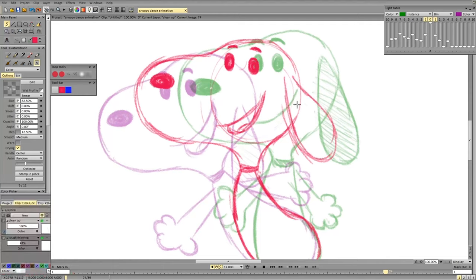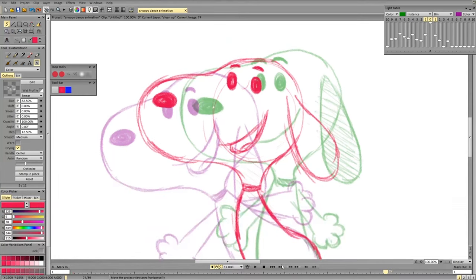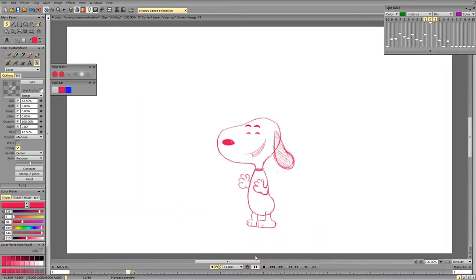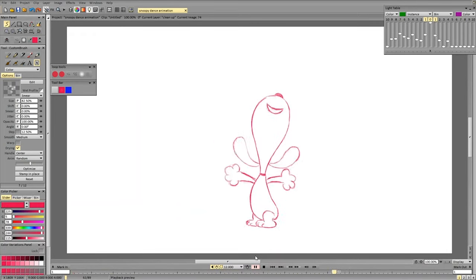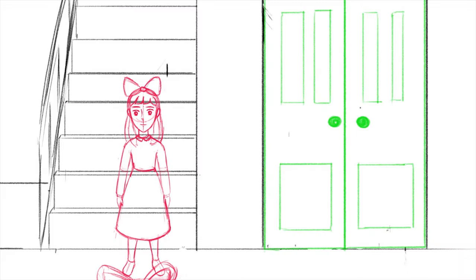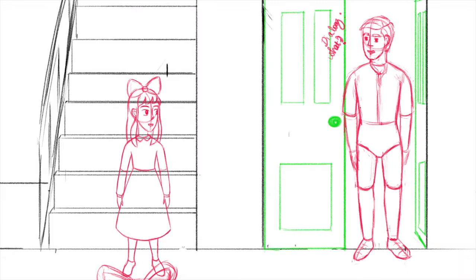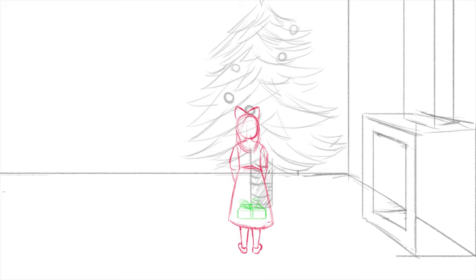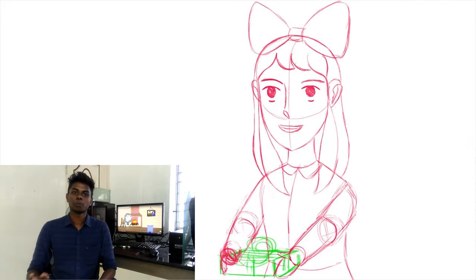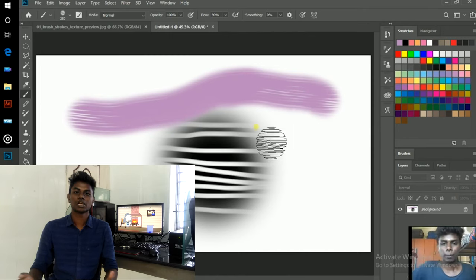In this channel I am going to show you my 2D animation films and 2D animation film making. Especially I use the software called TVPaint. And I am going to show you my background painting and everything about 2D animation.